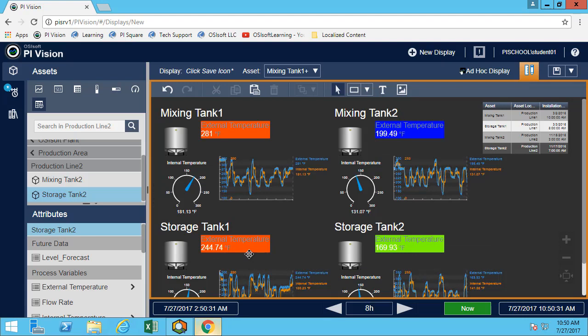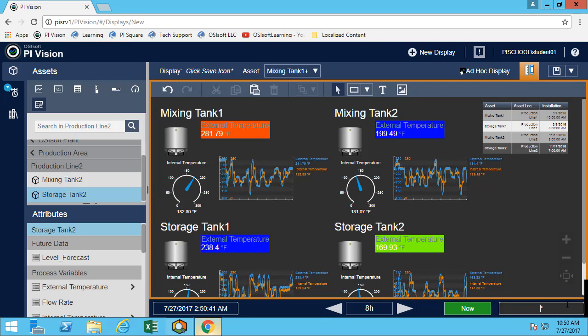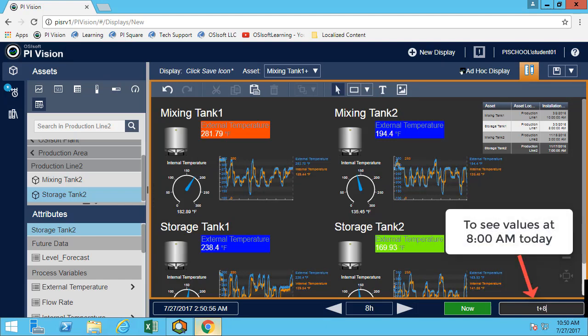So I was asking in the exercise to know how many tanks were overheated at 8 a.m. this morning. So we can simply go here and change the end time. So what will be displayed other than the trends, for the values and gauges will always be the end time of your display. So therefore, if you want 8 a.m. we can do T plus 8 H.